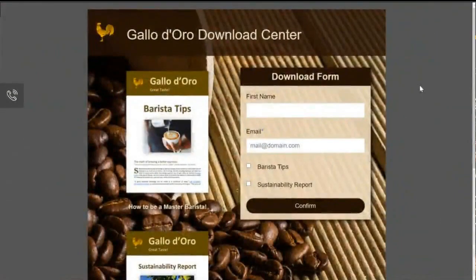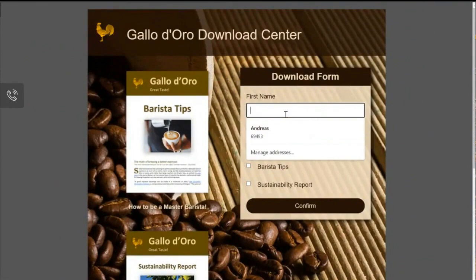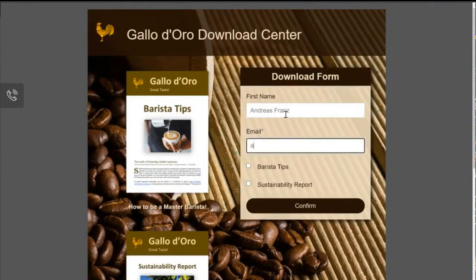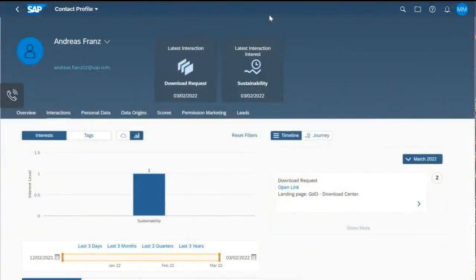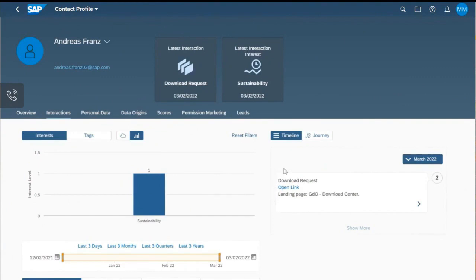Now this is the published landing page. I enter my name and email address and request a sustainability report, then confirm. Looking at the data created, we see a new profile with an interest level of one for sustainability. We can also see that I posted a download request on that landing page, resulting in a sustainability interest level of one.